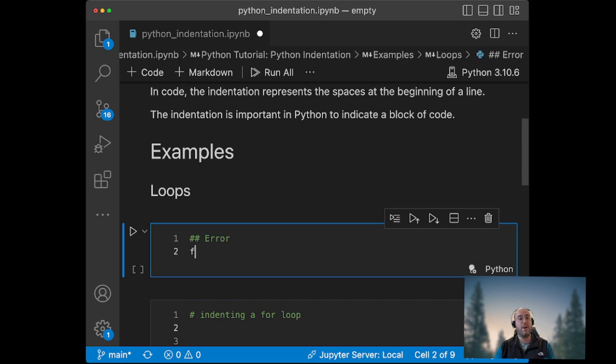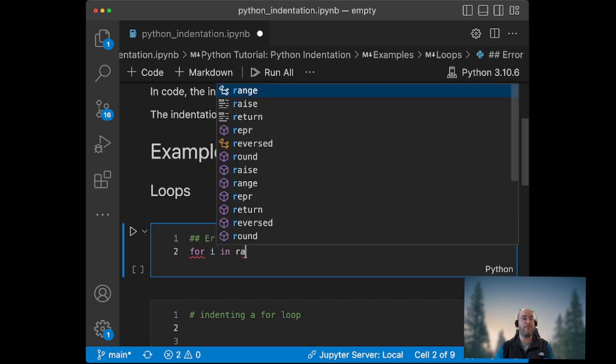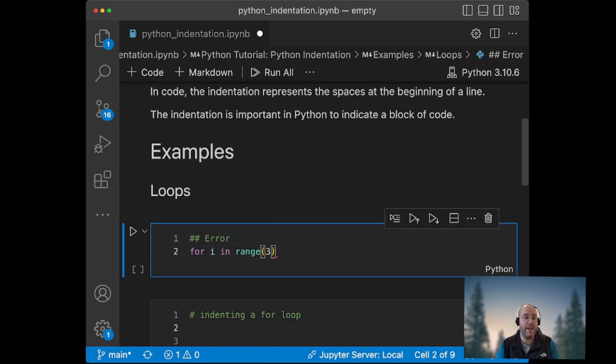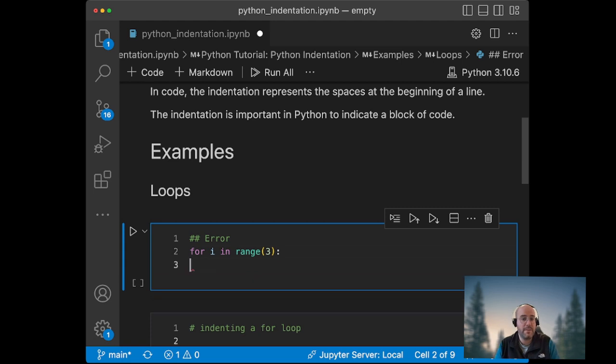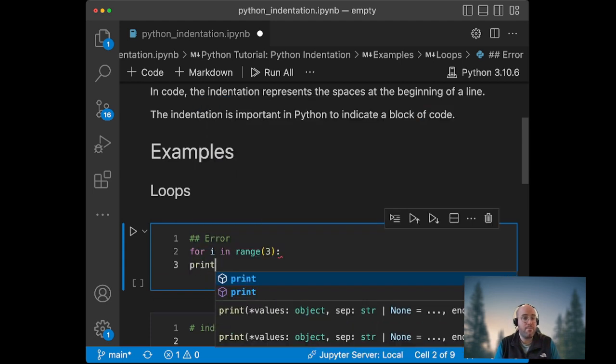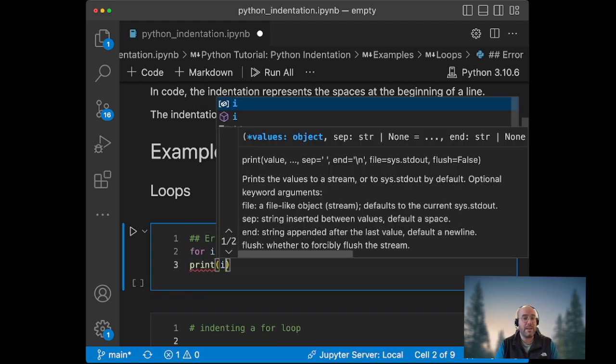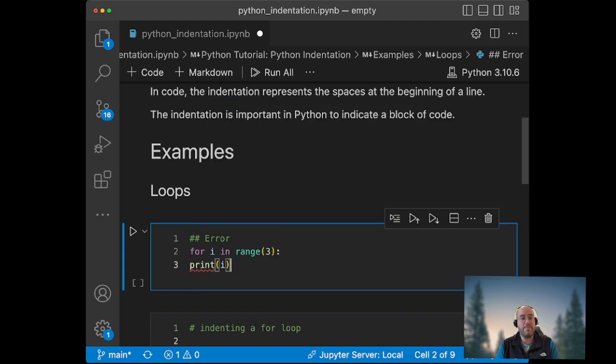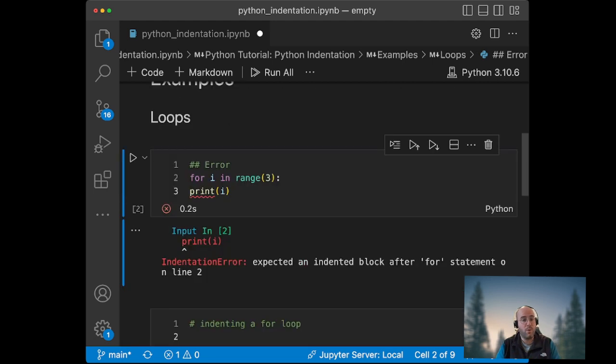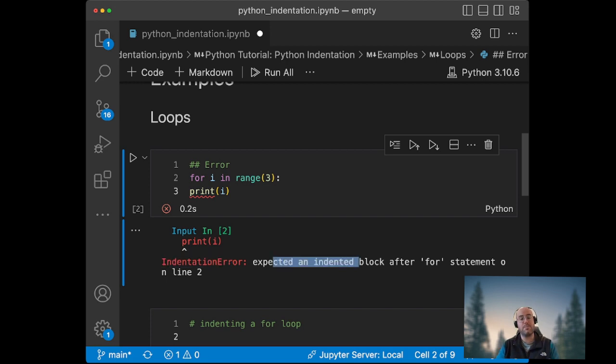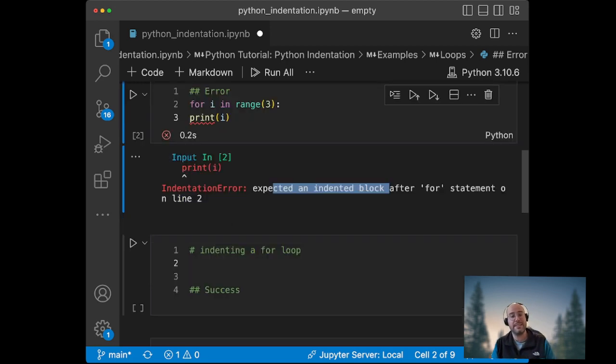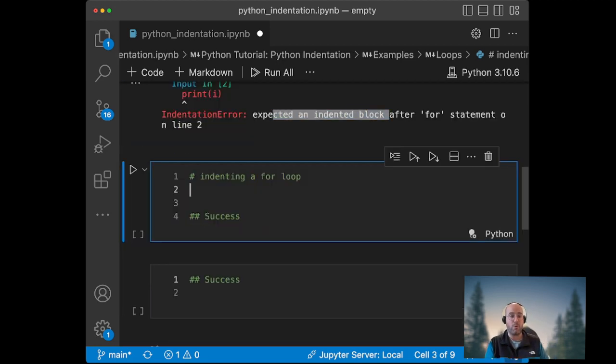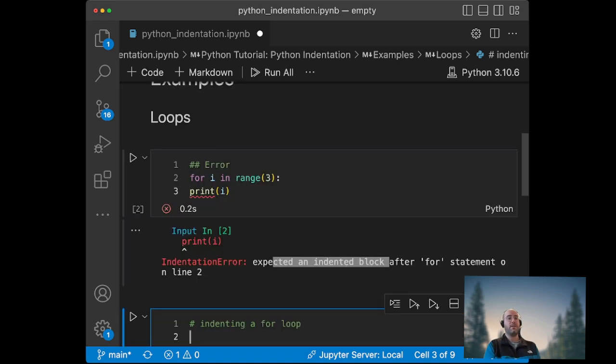When in other code you couldn't write a for loop just like this: for i in range 3, and then put your print statement at the beginning of the line, Python will throw an error. The indentation error that we see is because Python expected an indented block after a for statement.